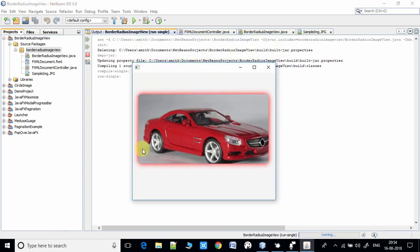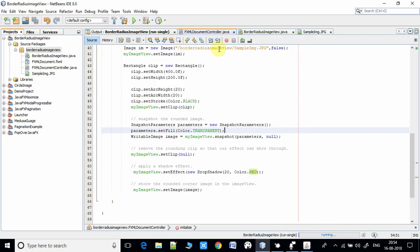Bingo! Now you can see we have set the shadow effect color to red, that I explained to you at line number 61.